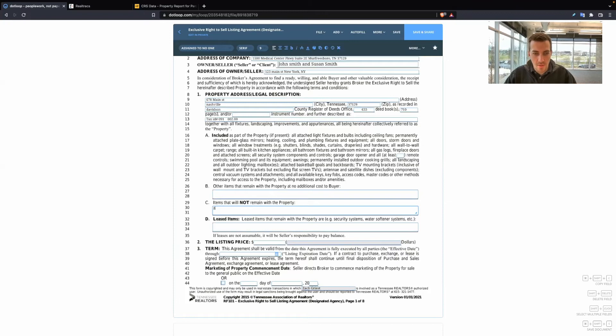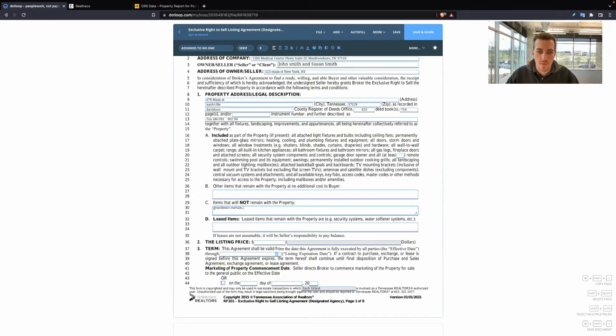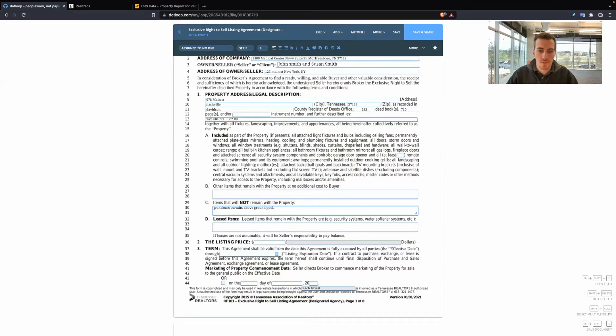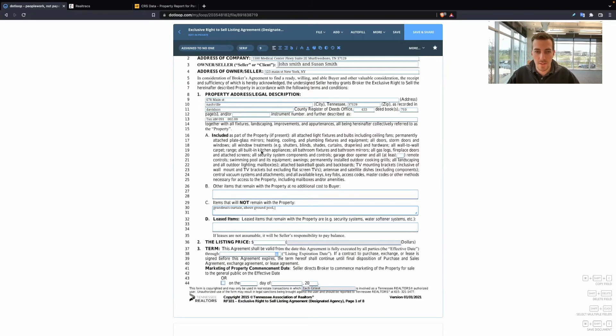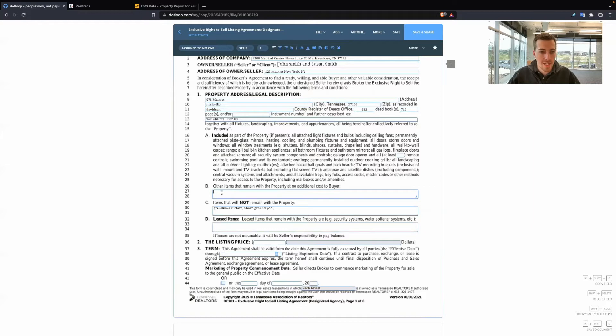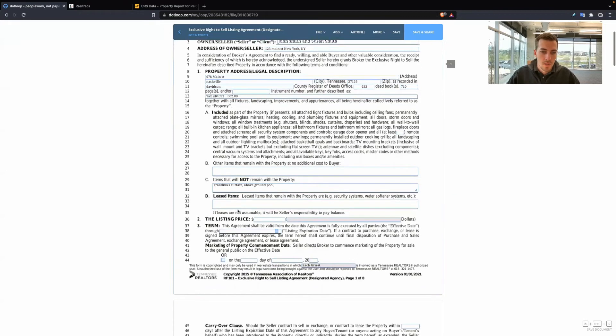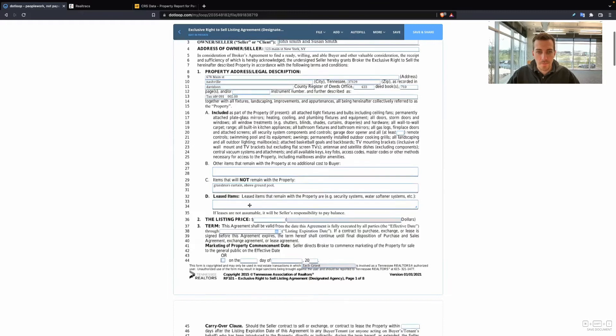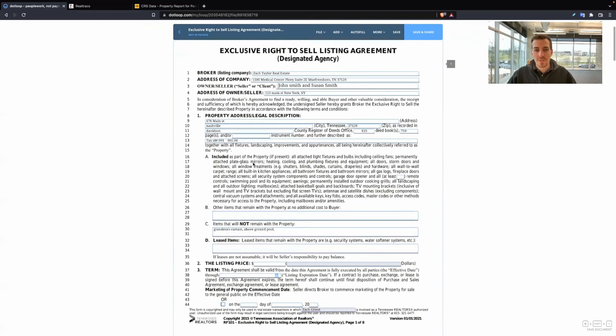So what we have to do is if something doesn't apply in the pre-written text, use the blanks to override the text. And that is okay. Items that will not remain. So you could say grandma's curtains, you could say the above ground pool. Whatever you need to, items that will not remain. If you put it here, it overrides this text right here. They can put anything that they might want to leave on top of this on this line item and any leased items you would put right here.